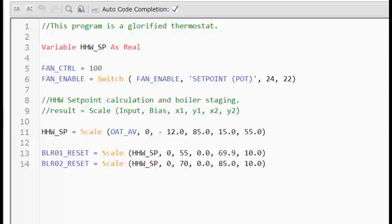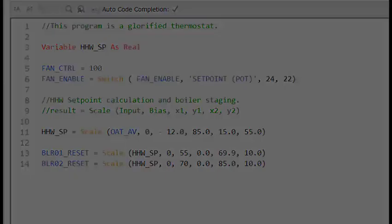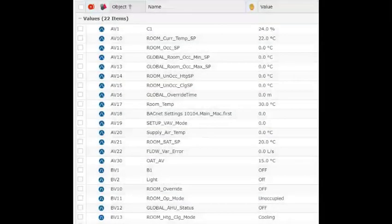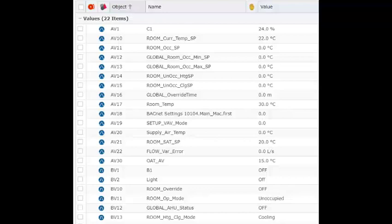If you want a piece of information only kept locally on the program so that nobody else can see it, then you would use a local variable. But if it is something that needs to be on the graphics or shared on the network or with another program in the controller, then it would be better to use an AV or a BV object to store this information. It depends on what you're trying to do as to what's the best way to do this.